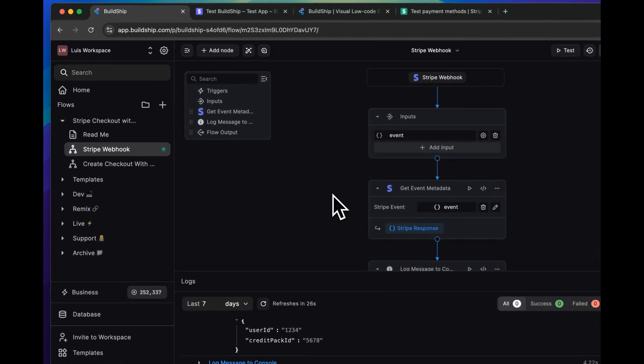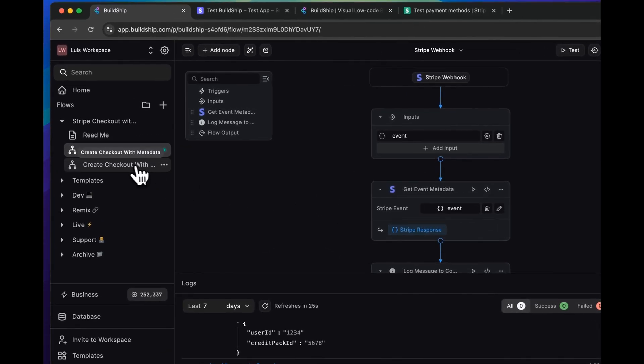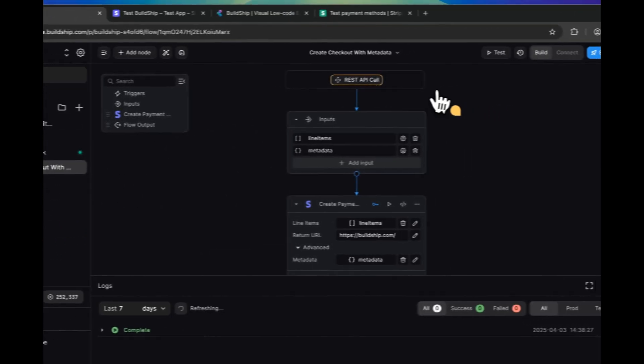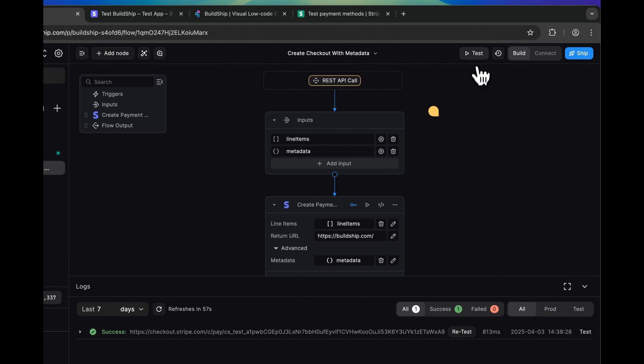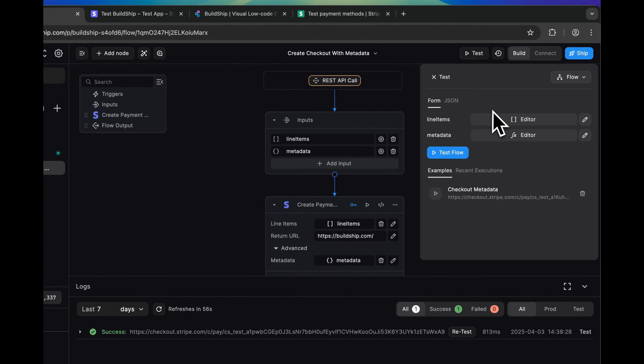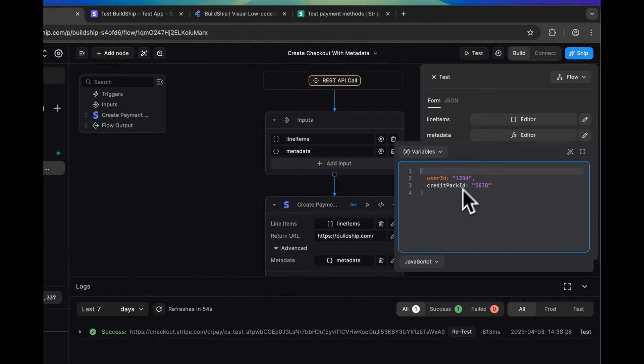So if you remembered in our create checkout with metadata workflow, when we tested it, this is the metadata that we specified.